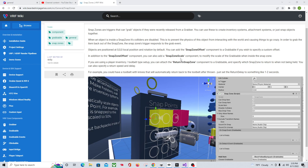There's a Snap Zone Scale component that you can use to scale the grabbable when it's put into a Snap Zone. You would use that if you had several different objects going into a Snap Zone — you'd put Snap Zone Scale on your grabbables and each one could be sized differently. There's also a setting on the Snap Zone where you can scale everything to a certain scale, like 50%, for every object you put in there.